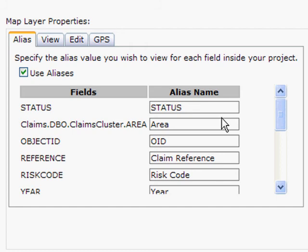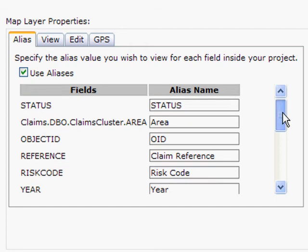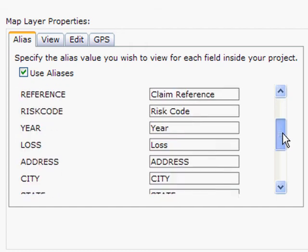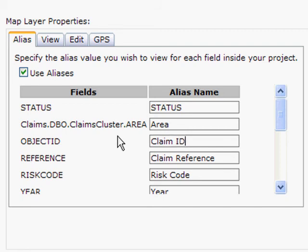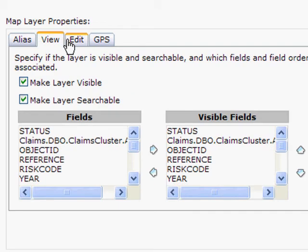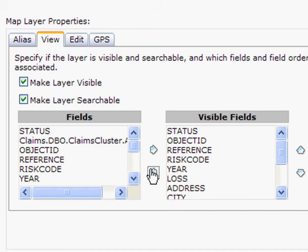The aliases that we have here were set in our ArcMap document and are accessible through this map service. You can see some of the aliases here, and if I were to change one of these — say OID to Claim ID — we would see that reflected in the application.